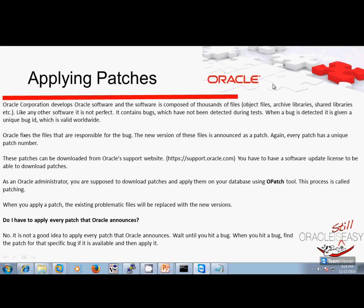Oracle fixes the files that are responsible for the bug. The new version of the file is announced as a patch. Every patch has a unique patch number. These files can be downloaded from Oracle's support website, support.oracle.com. You have to have a software update license to be able to download patches. As an Oracle administrator, you are supposed to download the patch and apply it on your database using the opatch tool. This process is called patching.